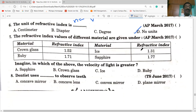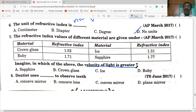The refractive index values of different materials: crown glass and ruby 1.52 to 1.71, ice 1.31, and sapphire 1.77. The velocity of light is greater in the medium with the lowest refractive index. Ice has 1.31, the lowest value, so velocity of light is greatest in ice.